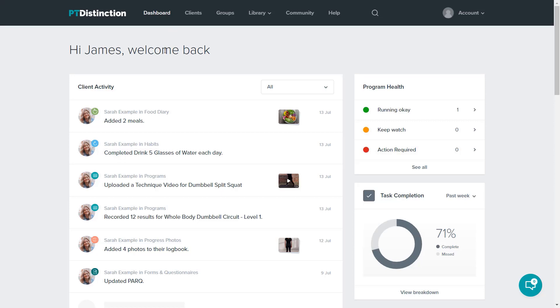This main dashboard shows you what all of your clients have done. If you want to see what a group of clients have done, then go to the group by using the search and typing the group name. If you wish to see what one client has done, then use the search and type the client's name.